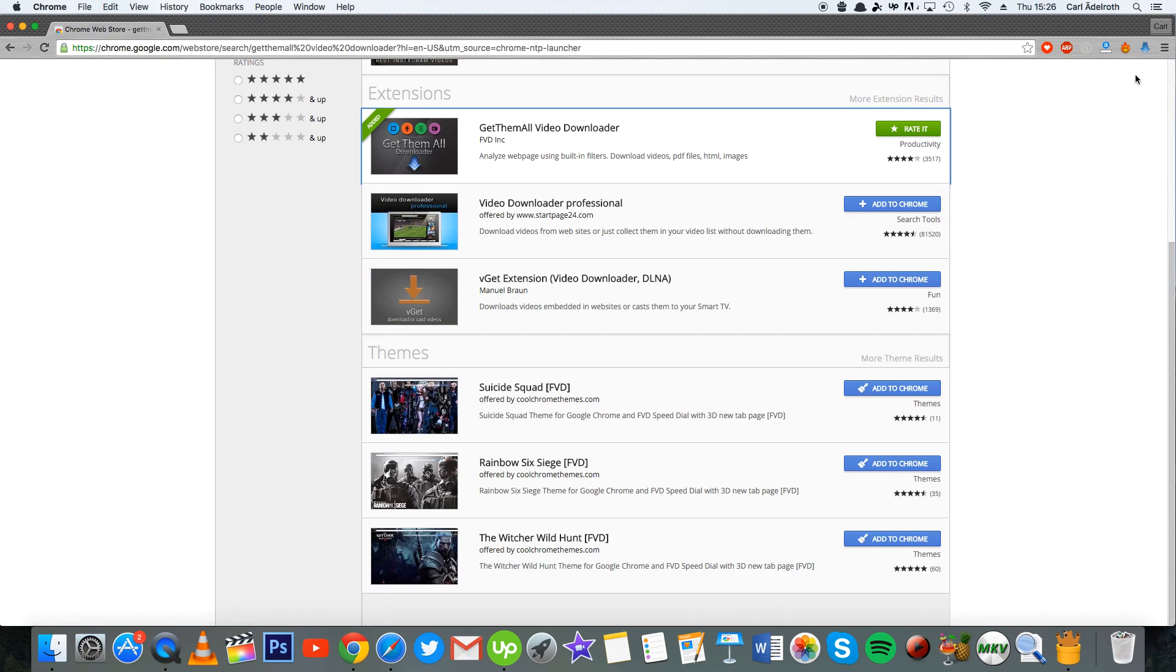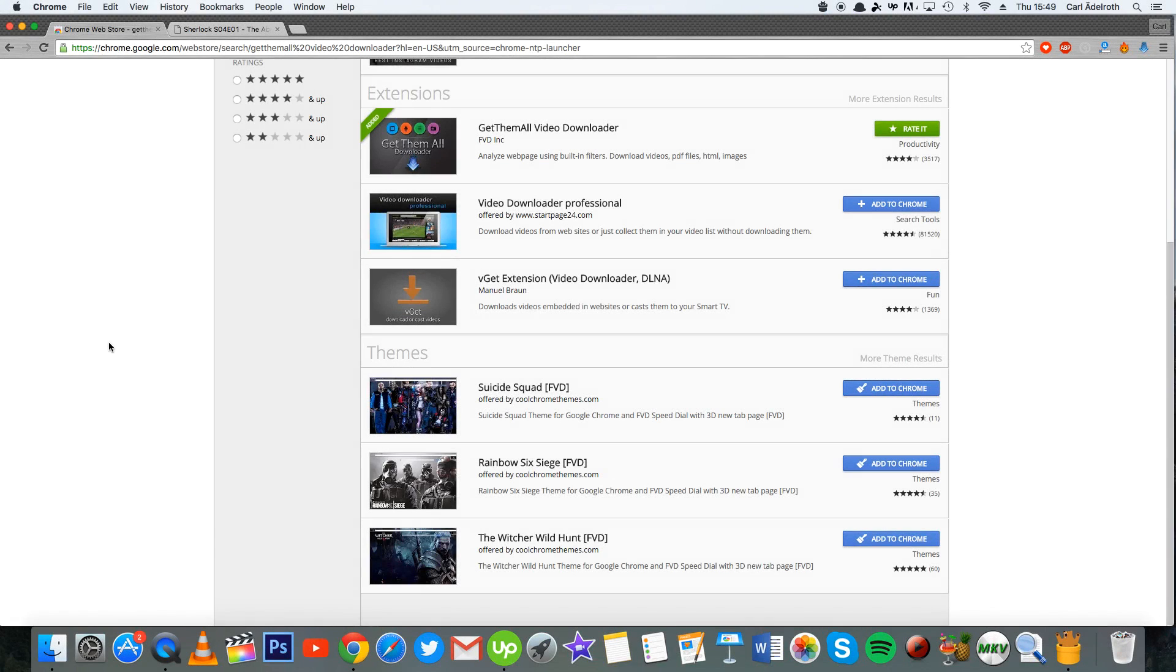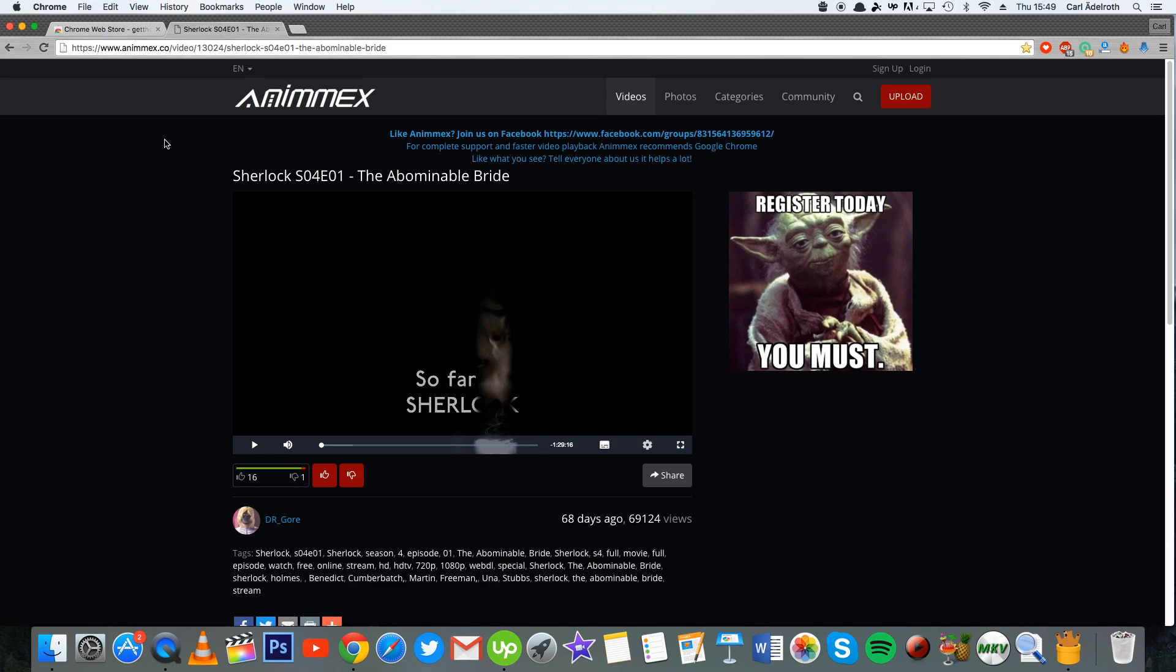Now you can download pretty much any video from almost any site that you want to. Now when you download the extension, I'm going to show you an example of how you can download a video. We go into a website that hosts videos and then you start to play the video so that the extension can recognize the video.